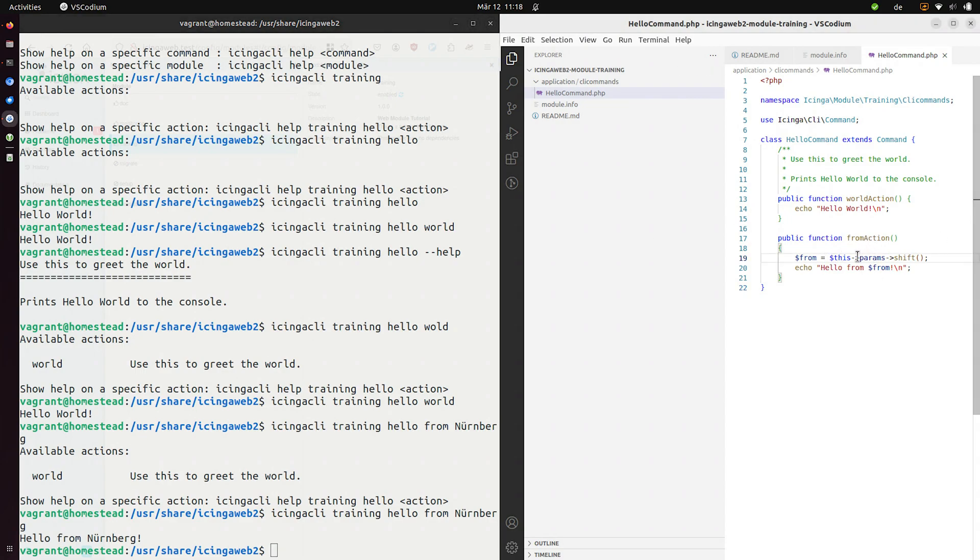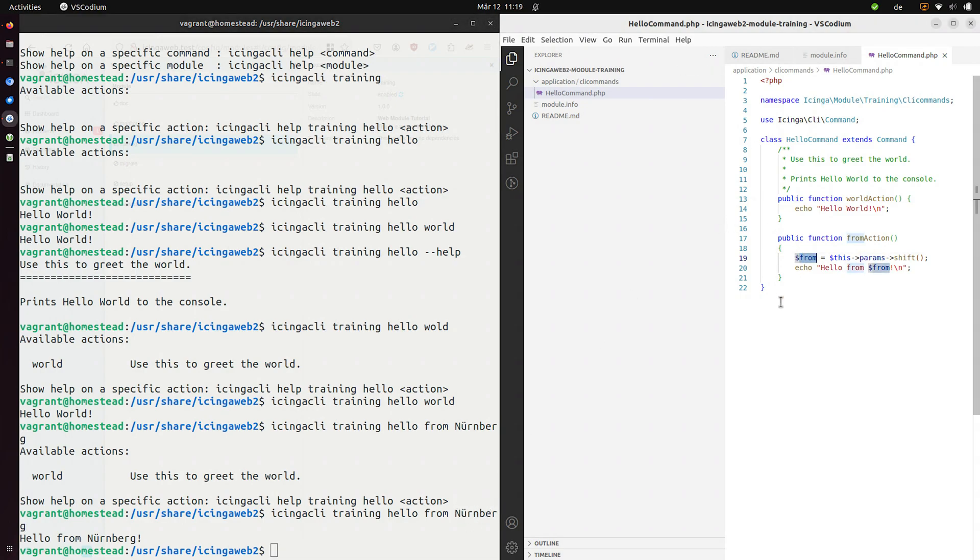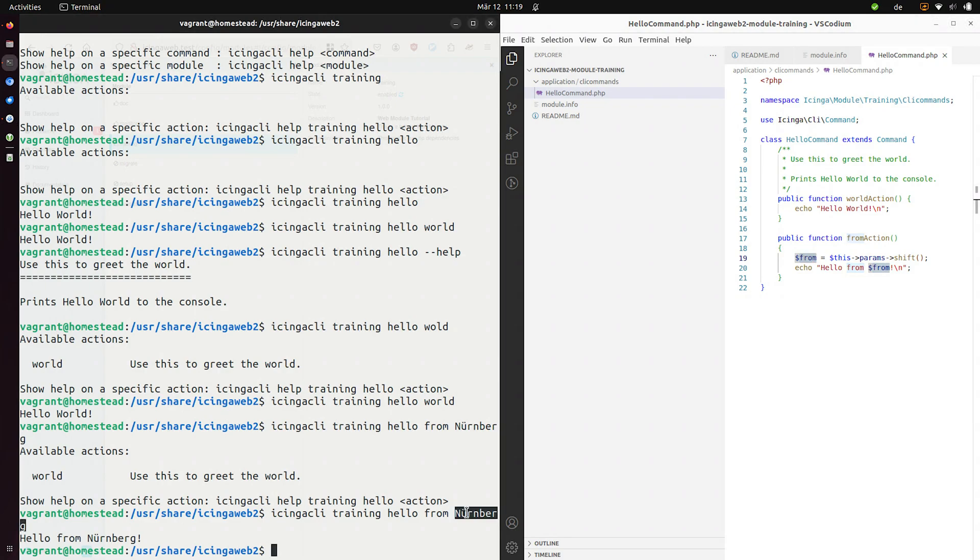We use the params and we will shift these params. So this is quite common in lots of programming languages that you have CLI parameters which you then shift. So shift will remove the Nuremberg string and store it into this variable and then we can use that variable for anything we want. And we can have multiple shifts and then just pop these off the array.